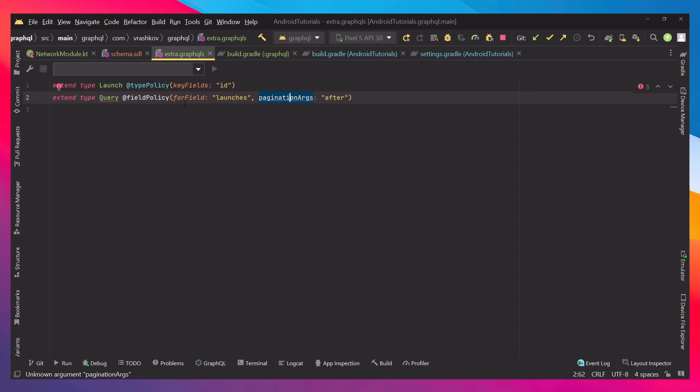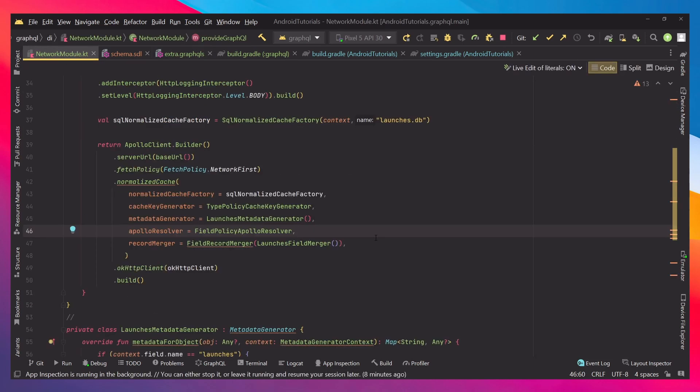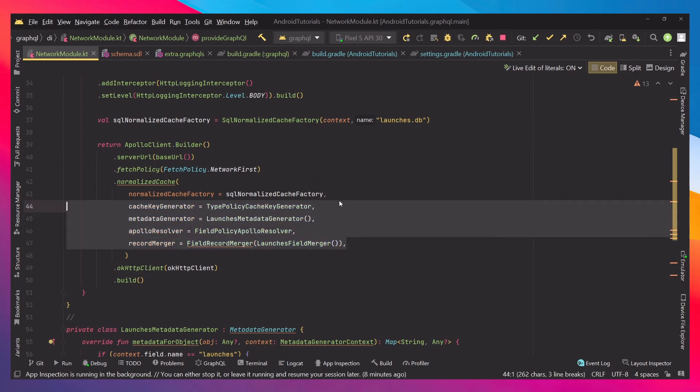Next when we do that, let's go to our network module. Because we are using the incubating version, we're going to have four new parameters. If you're not using the incubating you will not have access to them.